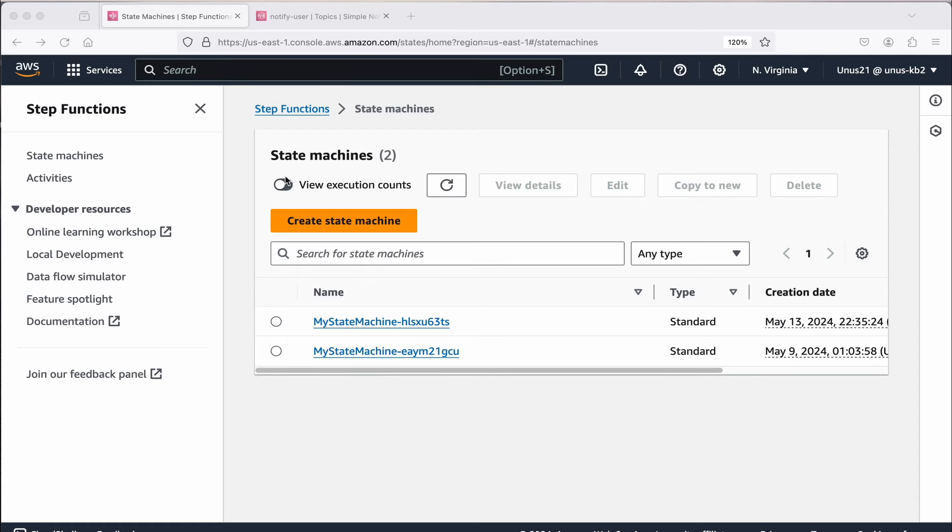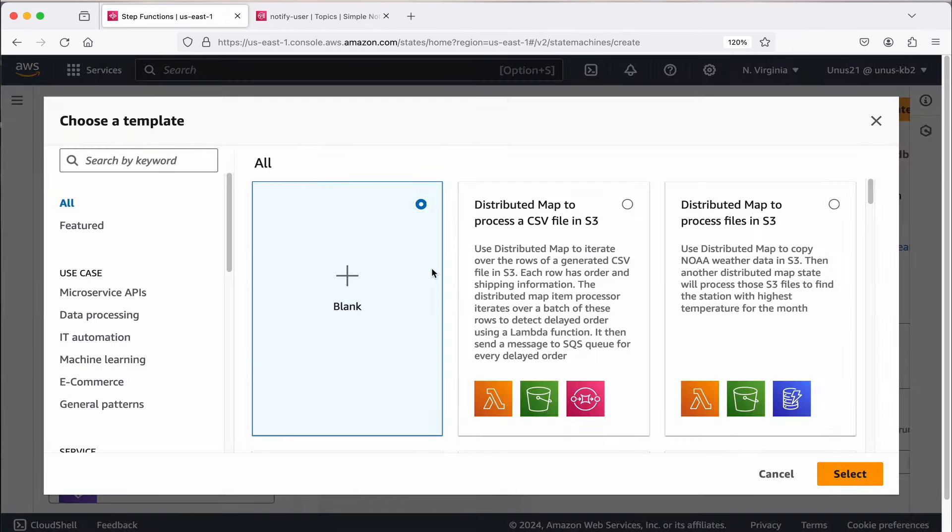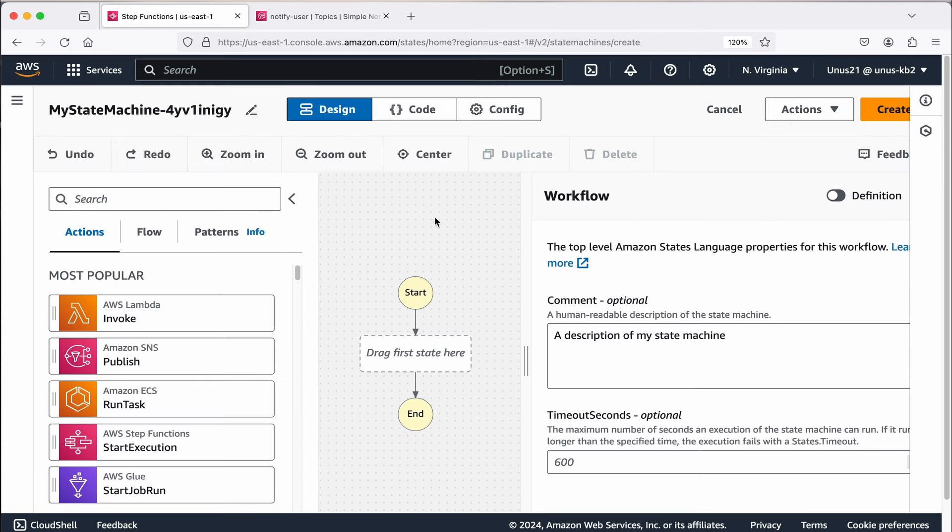Right now we are in step functions management console. Here you have to click on state machines, and then you have to create a state machine, click on that. You have some templates available, but we are not going to use any template. Let us build it from scratch, you can choose the default one blank select.